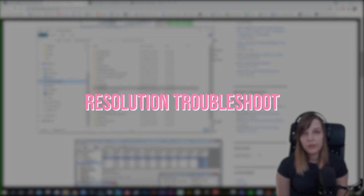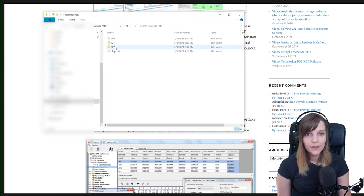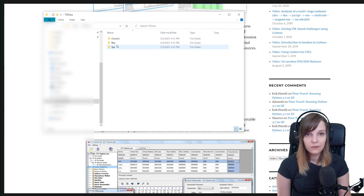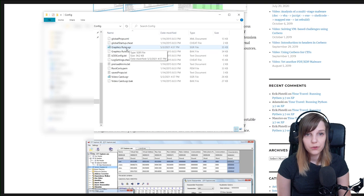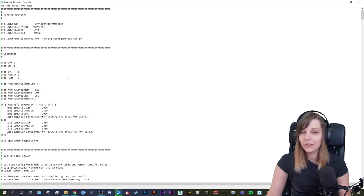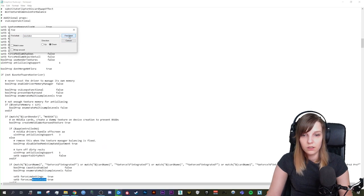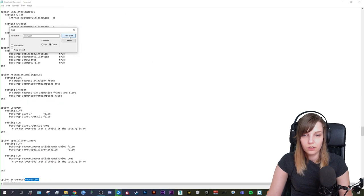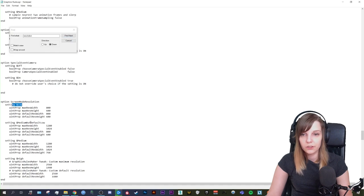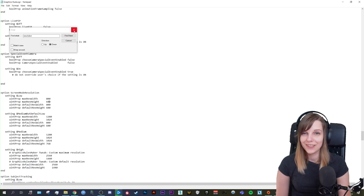If the Graphic Rules Maker doesn't work for you — sometimes it doesn't set the resolution properly — you can modify your config file manually. Go to your install location, choose the latest expansion you have, go into TSData, then Config. You'll see a GraphicRules.sgr file — open it with Notepad. It looks complicated but don't worry. Search for 'resolution' and click Find Next. After a few searches you'll find a section showing different resolutions for low, medium, and high settings. Change all of those to the resolution you want to play in, save it, and the game will run in the correct resolution.